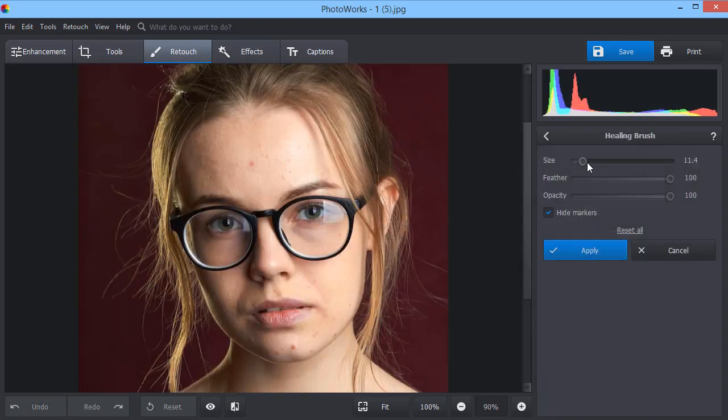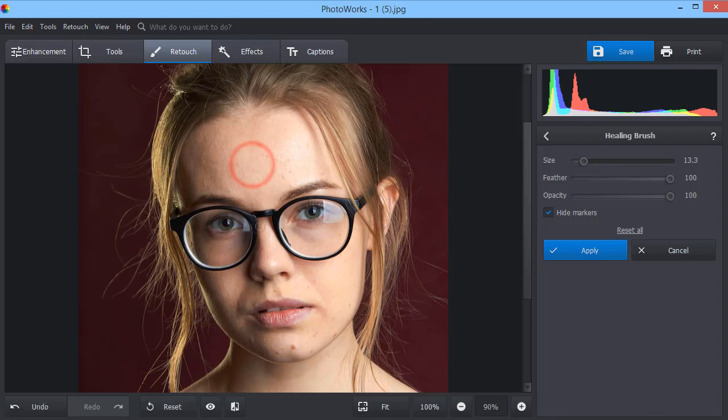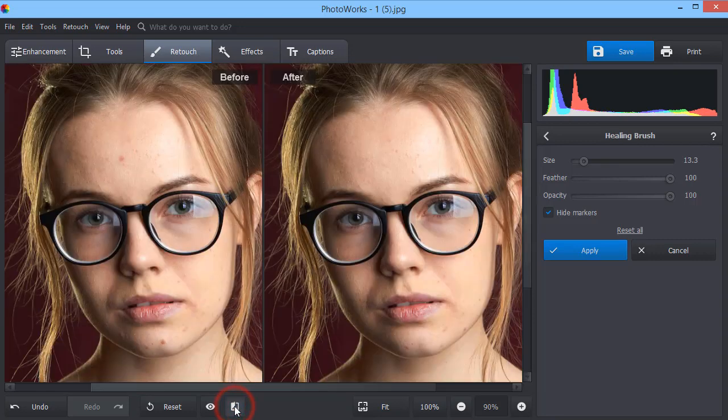Use the Healing Brush to mask skin flaws like spots, dimples, wrinkles and others. Simply adjust the brush size and paint over the area you want to mask. The software will correct it automatically.